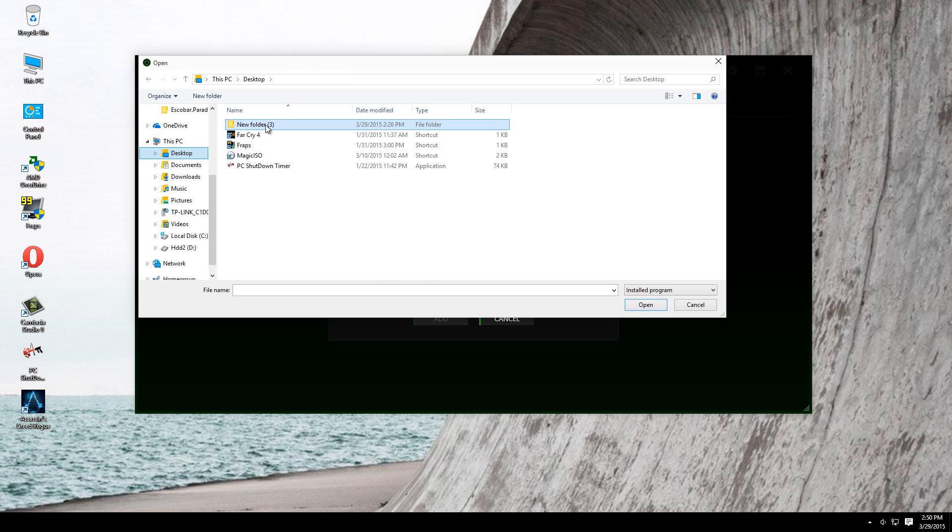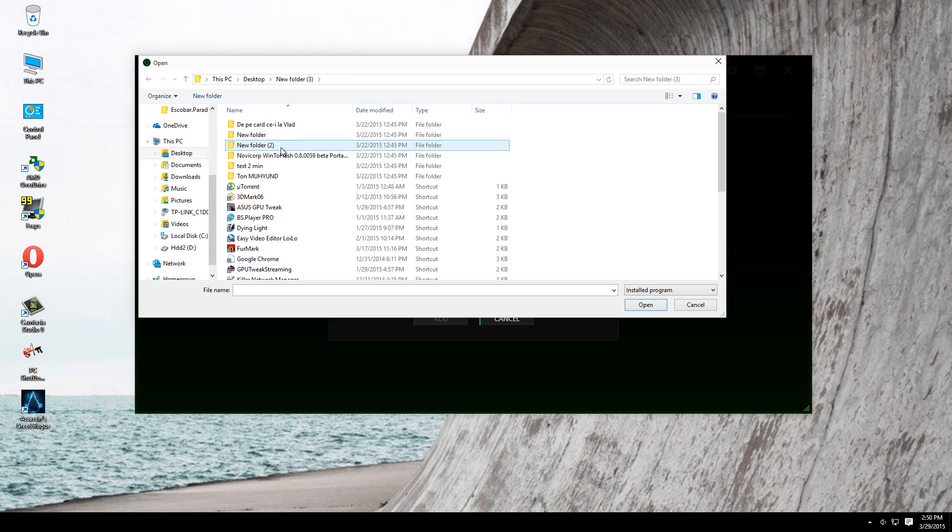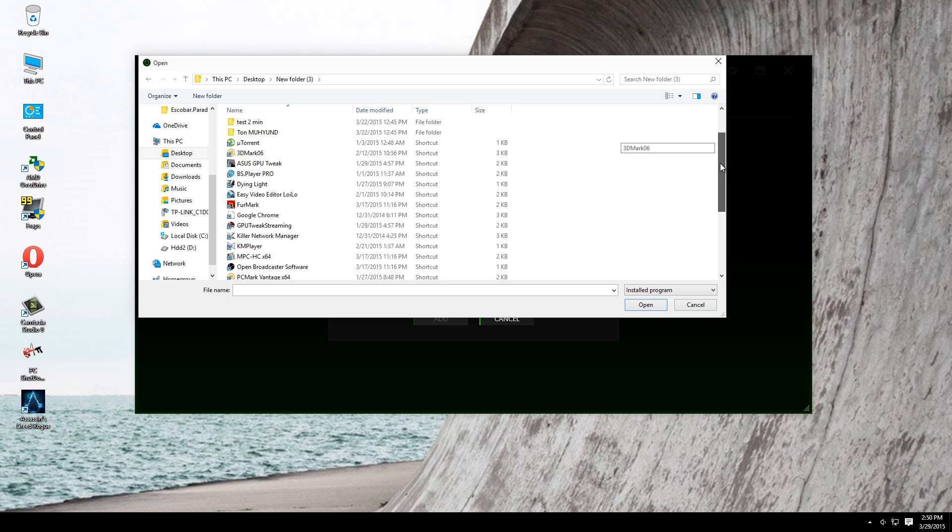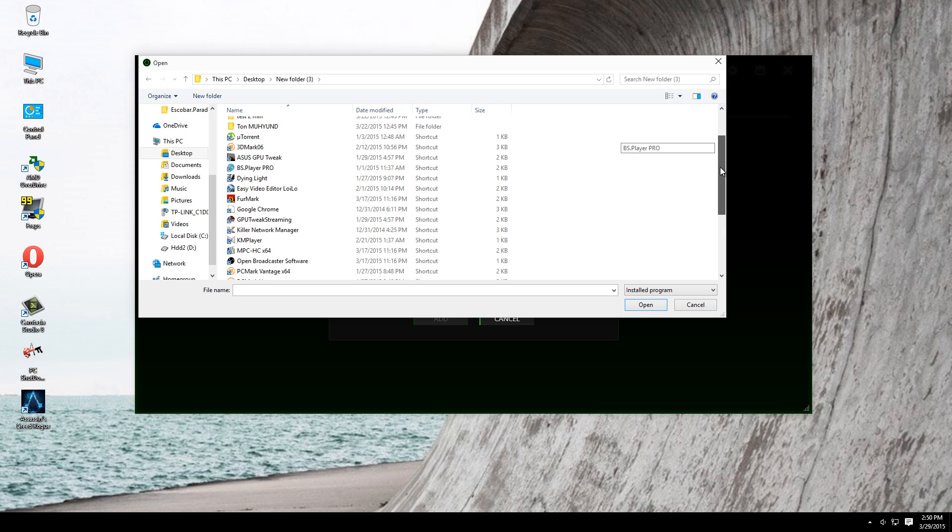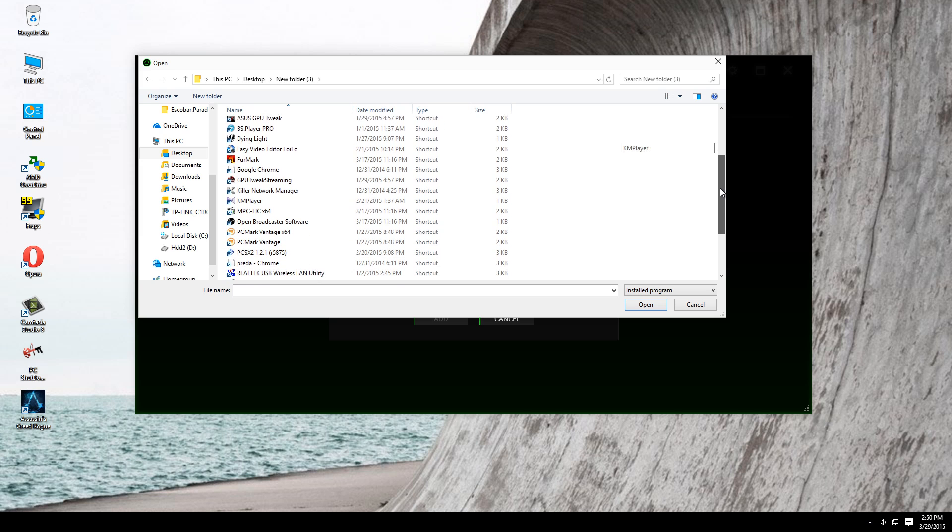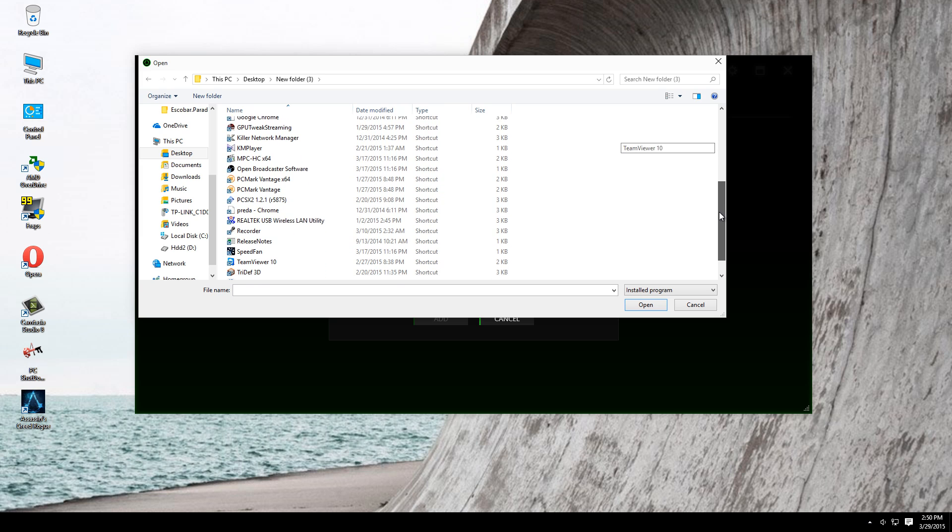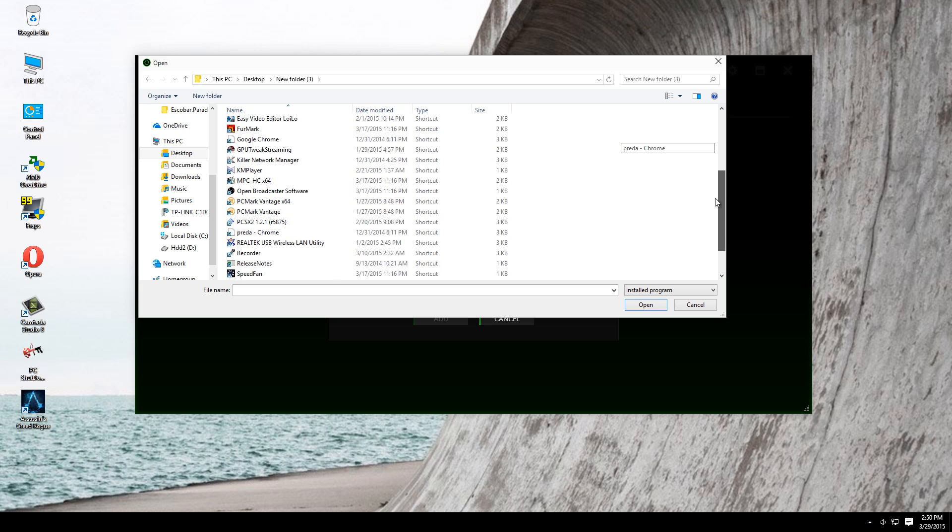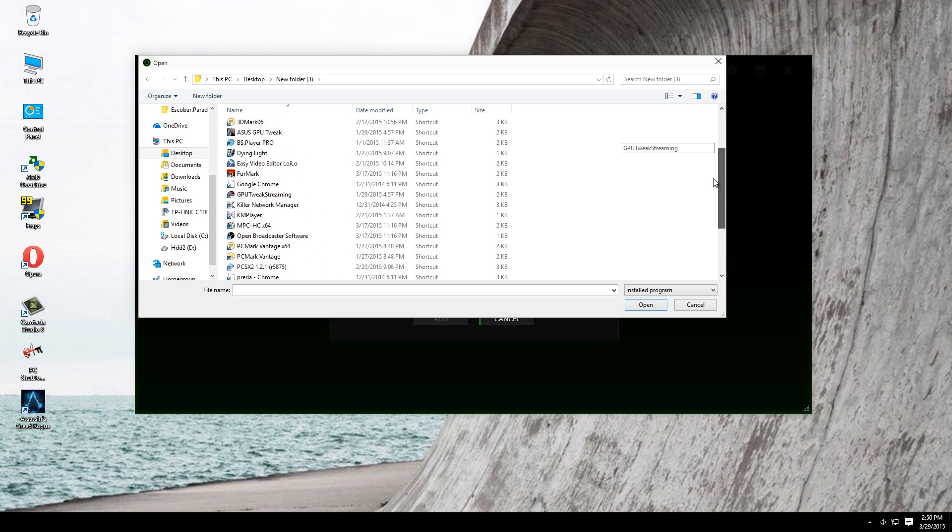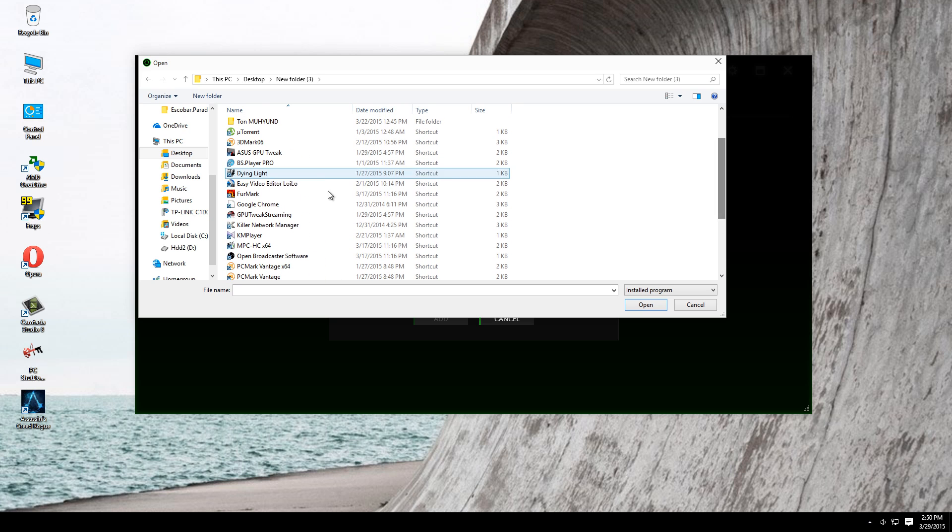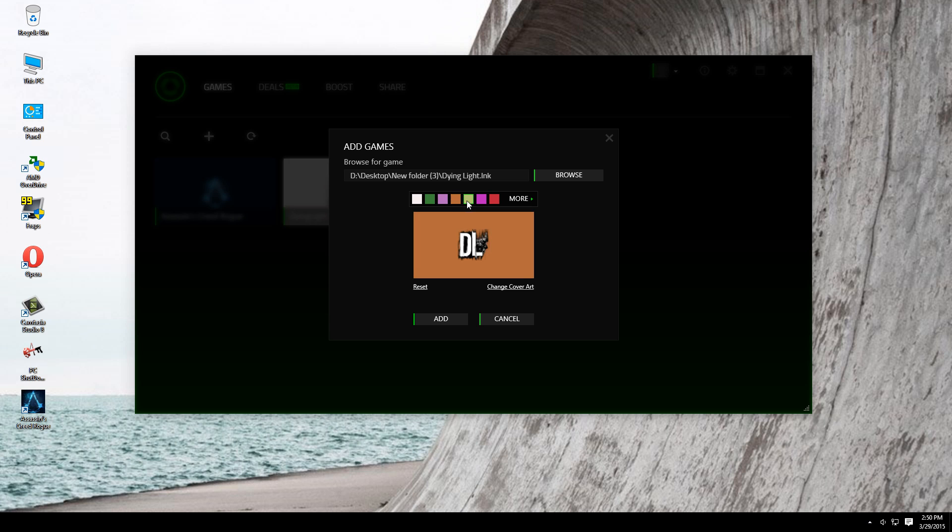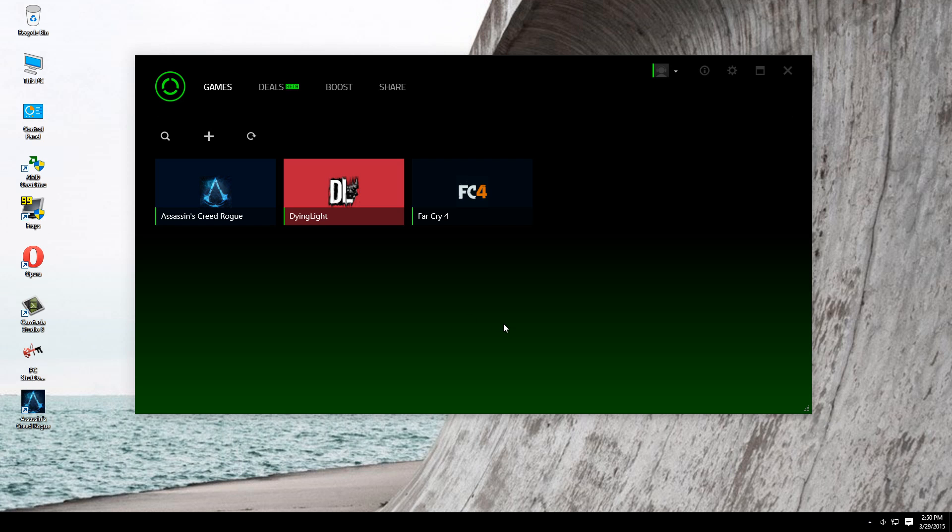For example, I go here and I don't know if I have a game here, but let's say I choose the Dying Light. I just click it, then it shows me this. You can choose your color if you want, and then just click add. And see, it will add your game right here.